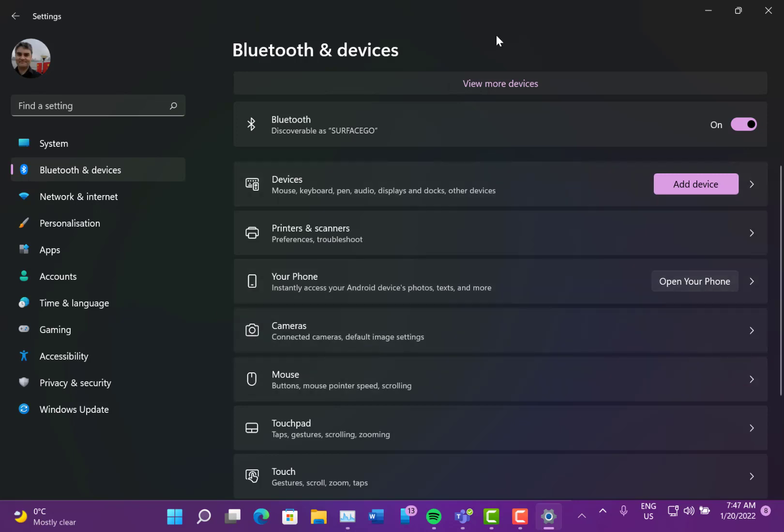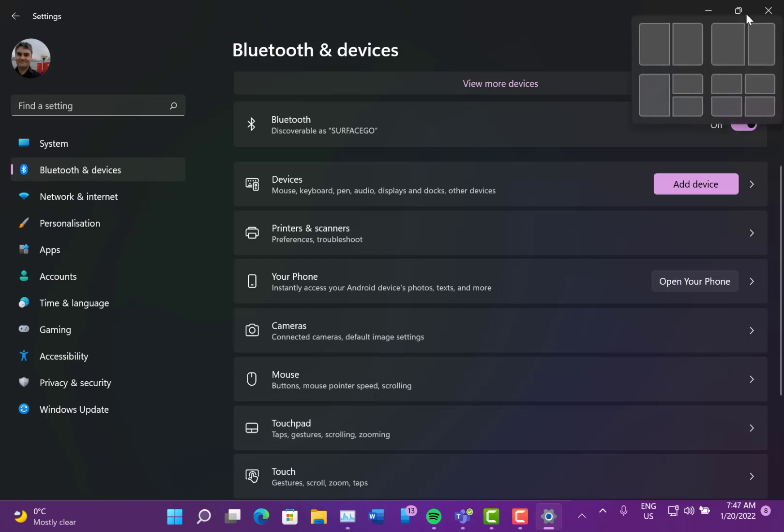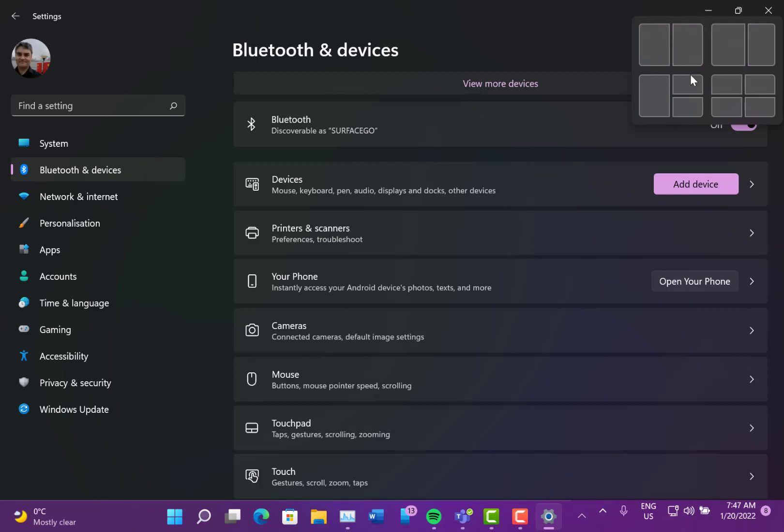They've also fixed issues with Snap groups where having three or four groups would crash.